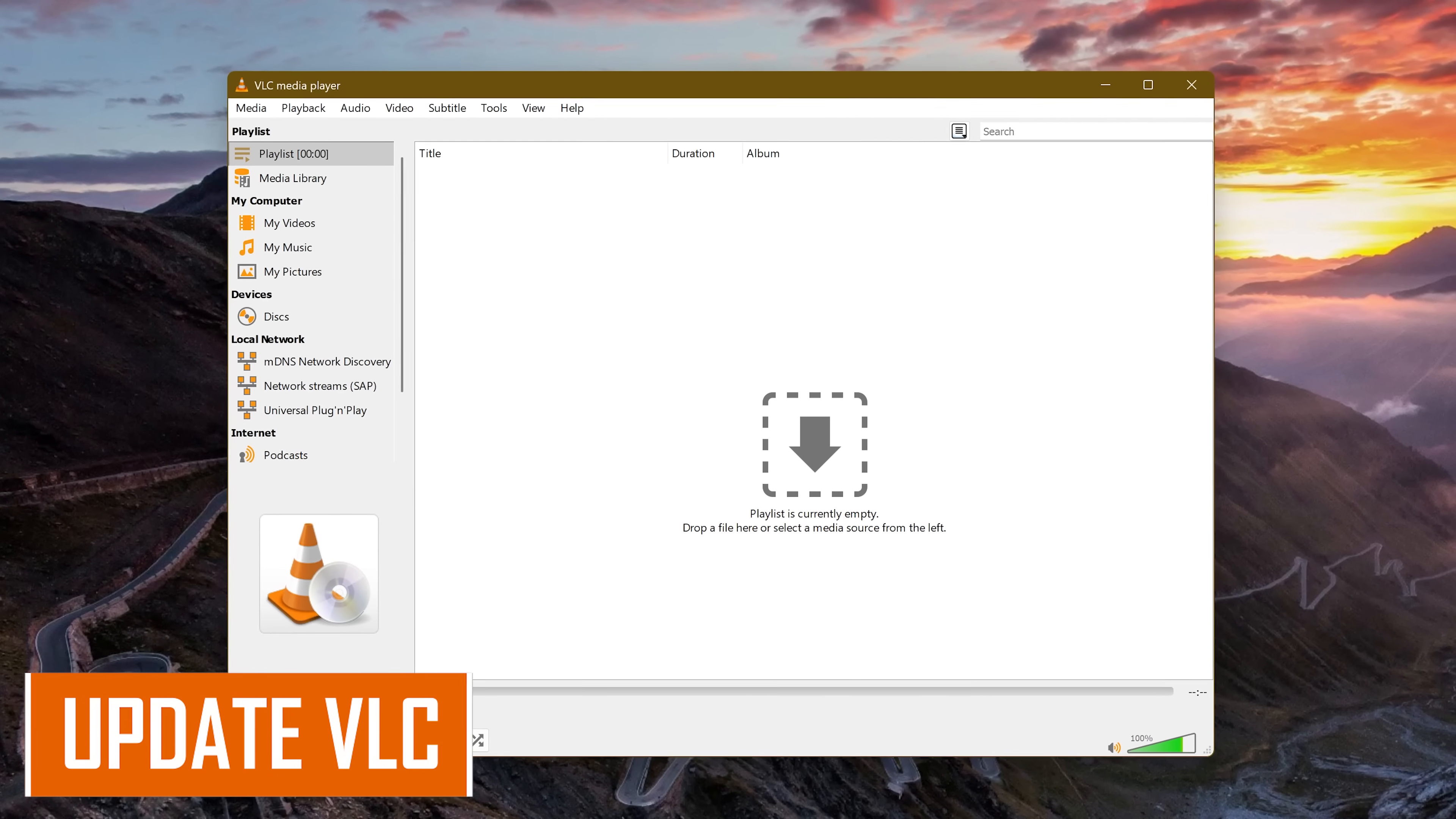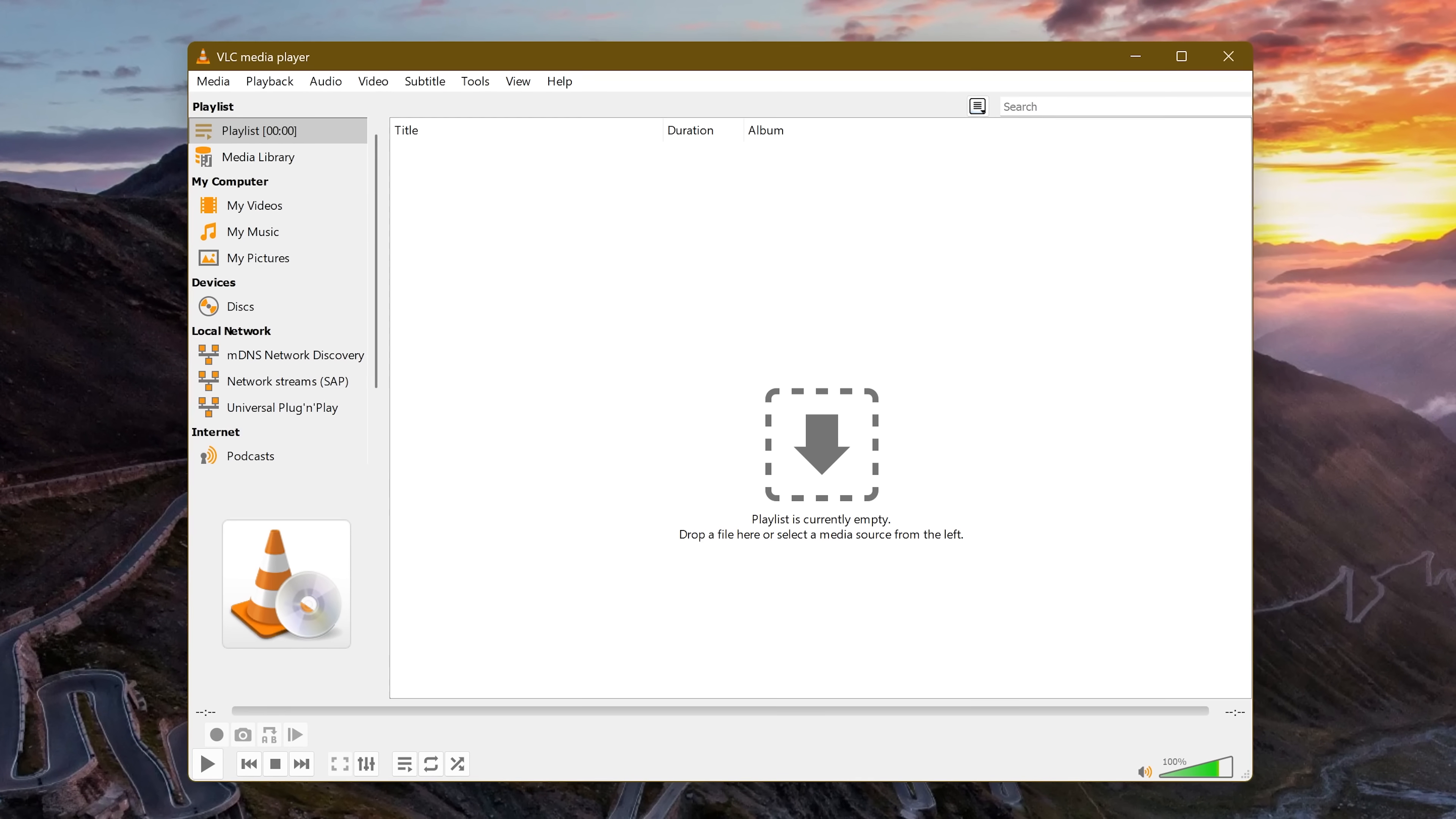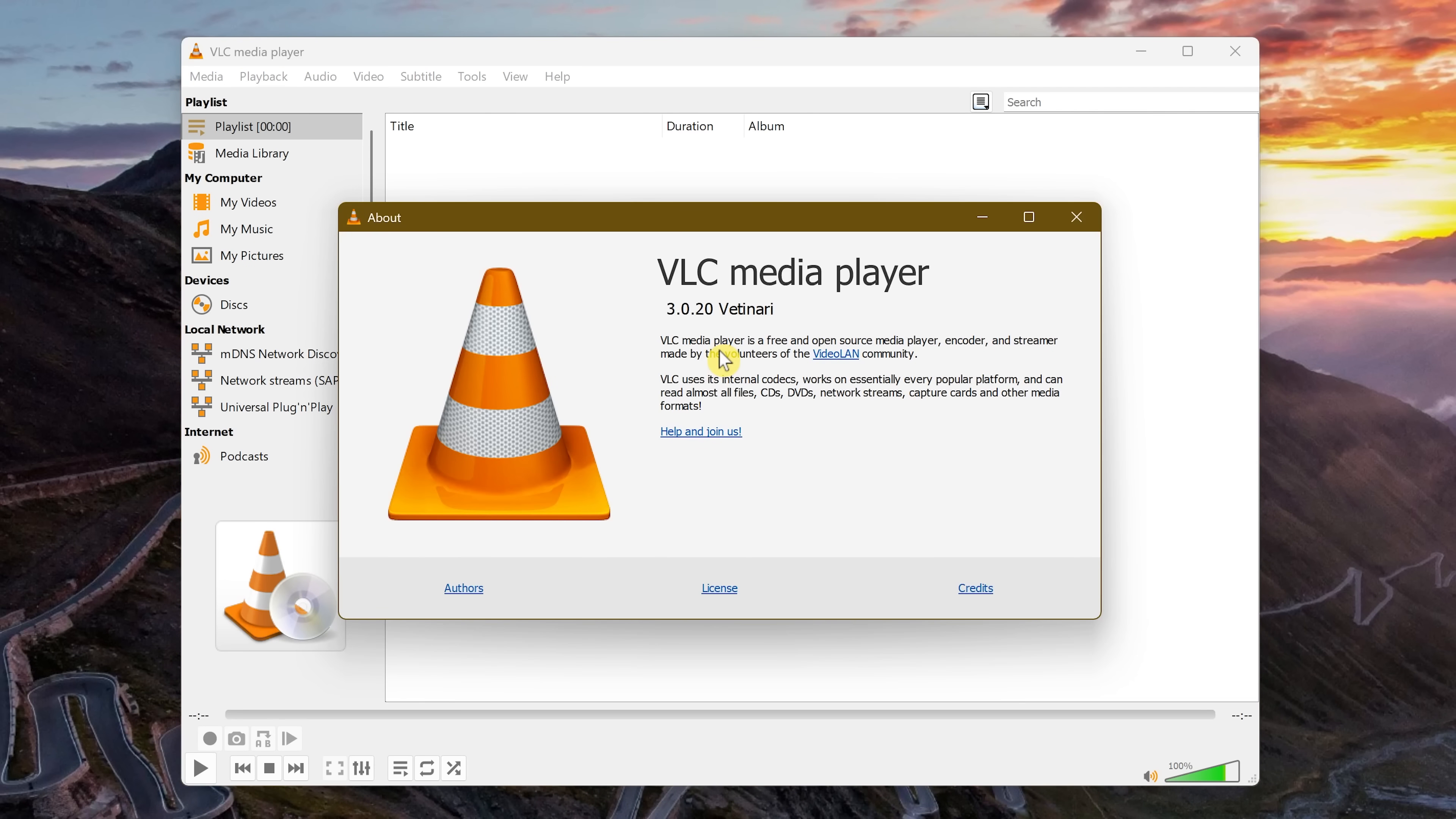Several years ago we did a video showing off many of the cool features in VLC. Since then they've added some new features and some have been removed. To make sure you're on the latest version of VLC, go to help and select check for updates. So either update it or close out this window. Going to help and about will show you the version of VLC you're using. I'm currently on 3.0.20.